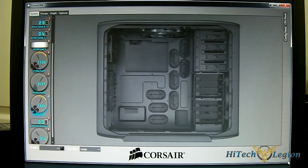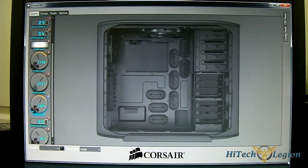Hello everyone, this is Ron from High Impact Legion and this is an overview of the Corsair Link software as part of our H100i review.